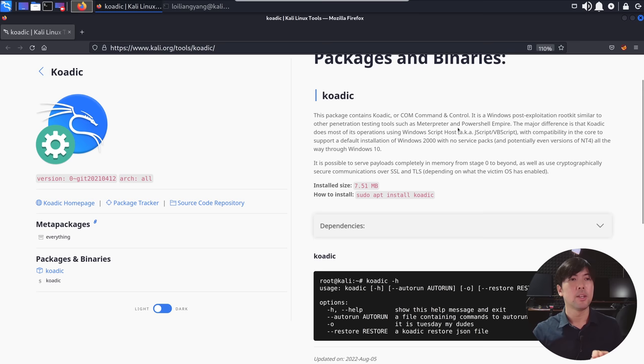The major difference is that Koadic does most of its operations using Windows Script Host. Okay, so this is going to be compatible with a lot of these Windows operating systems.